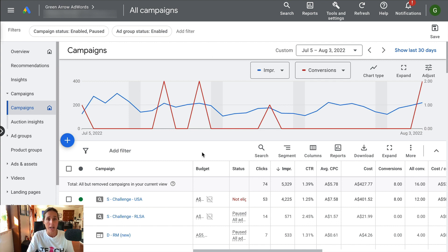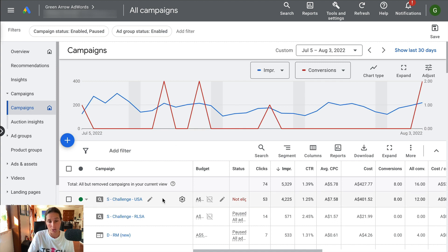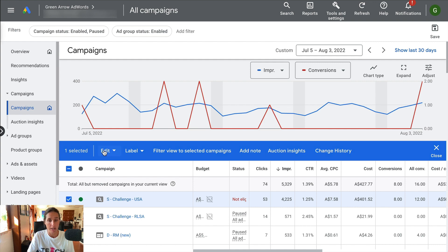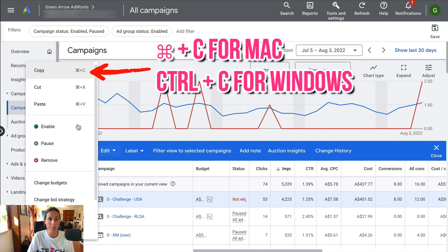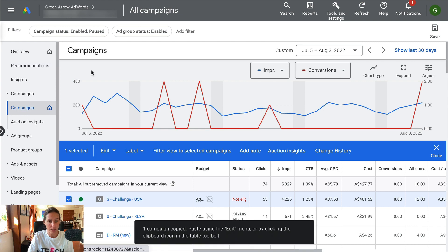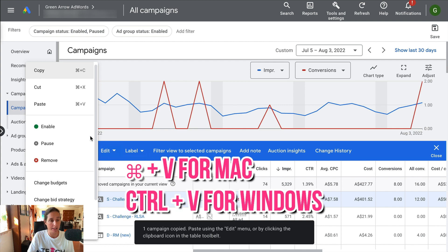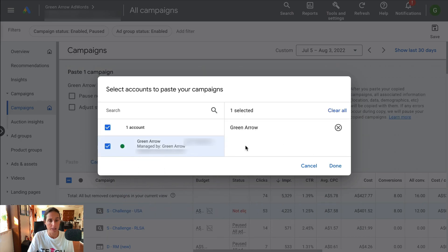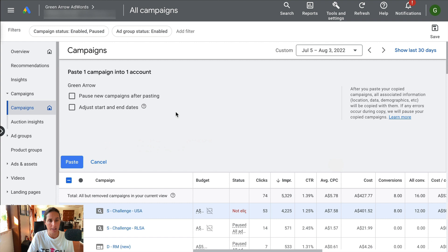It's really easy. The simplest way is to go to the campaign you are looking to duplicate. I'm going to click this checkbox here, then simply go to the edit button and click on copy. It's been copied. Then I'm going to click on edit and go to paste, and it's going to be putting it into my account.